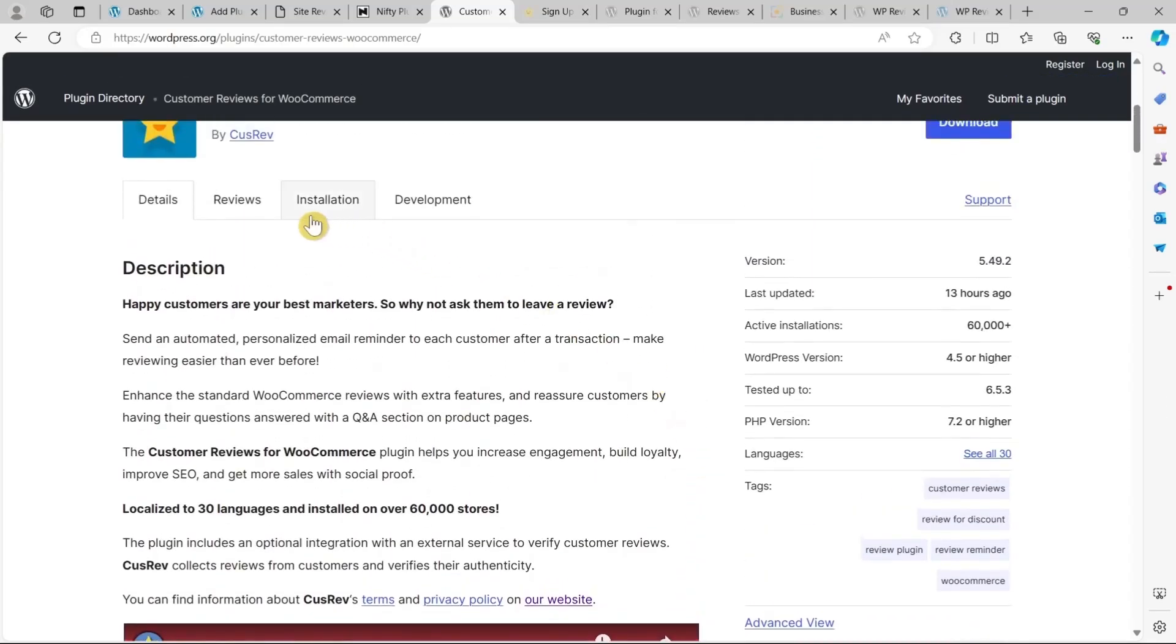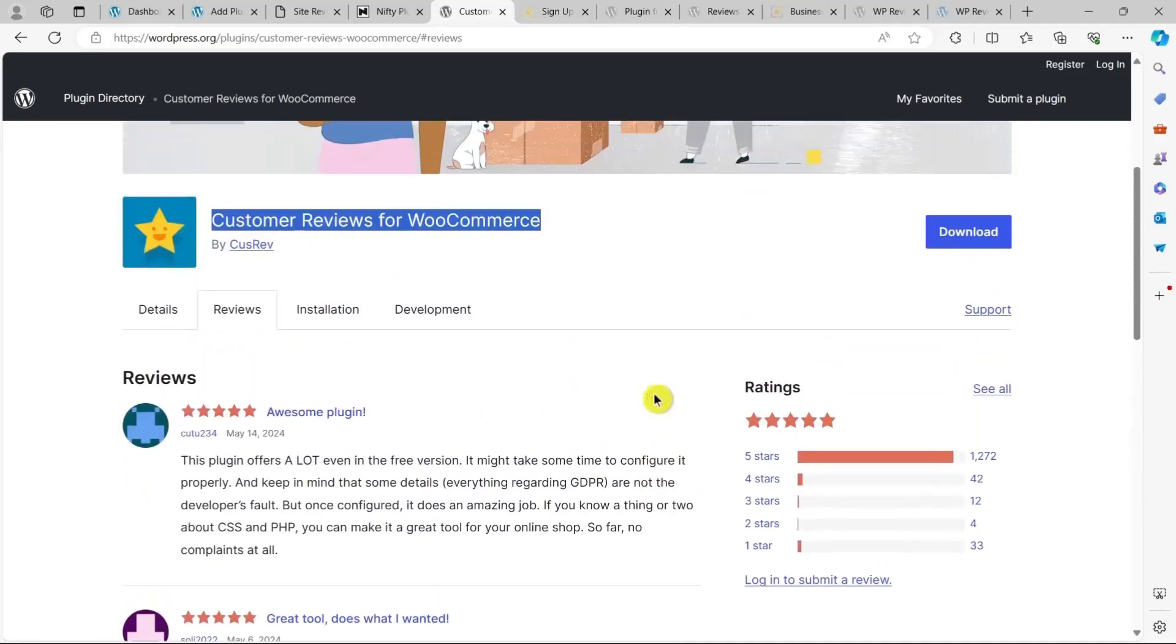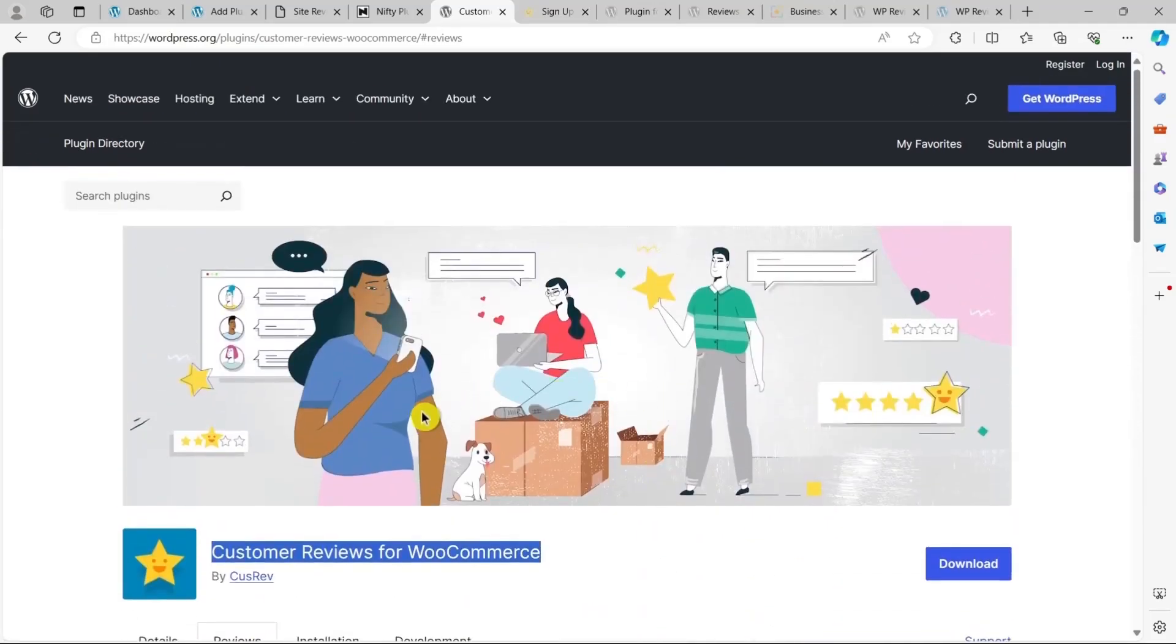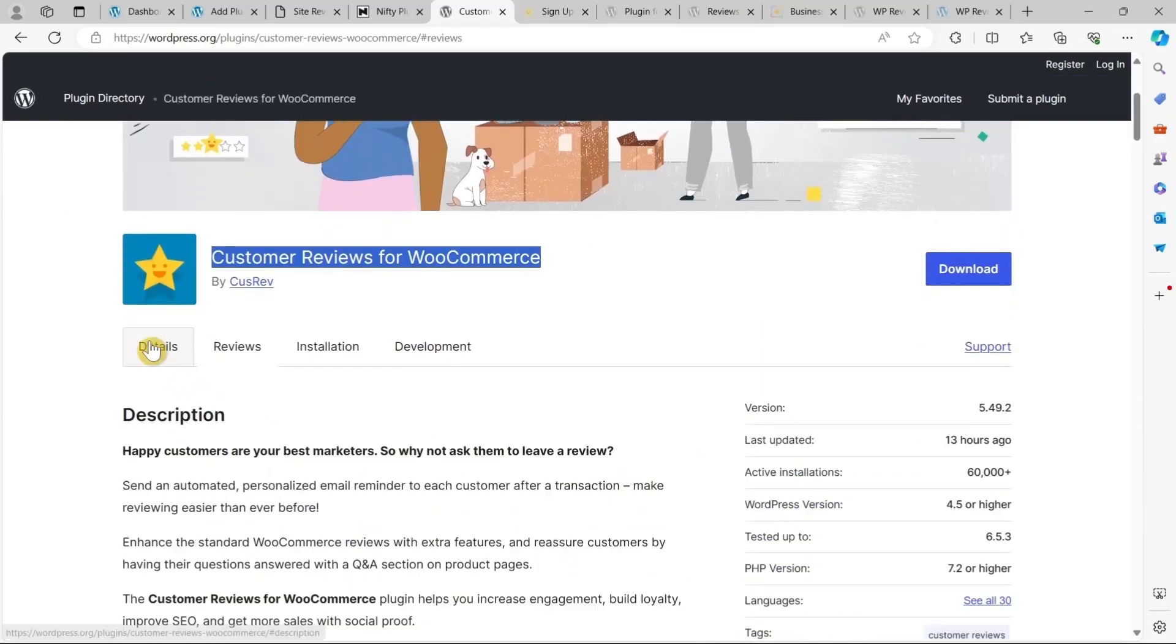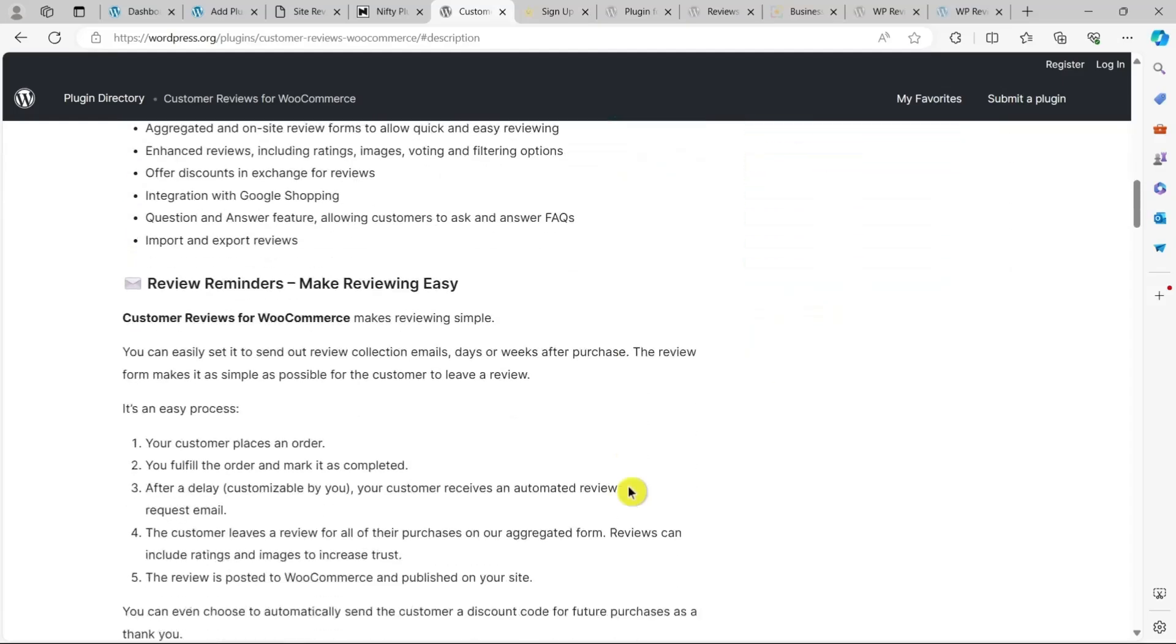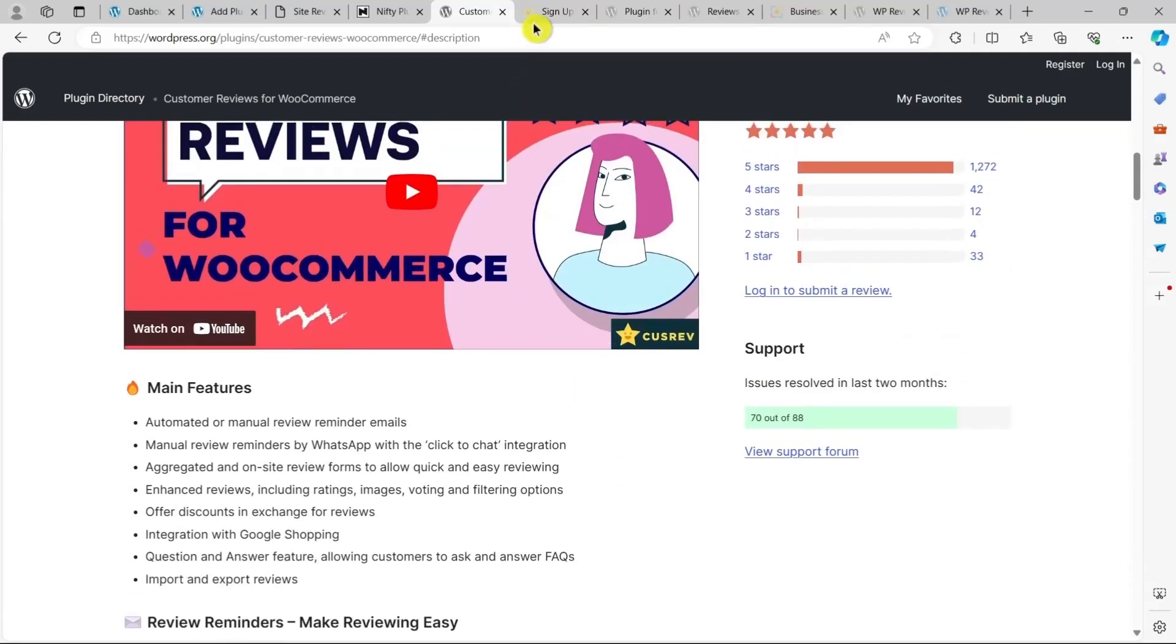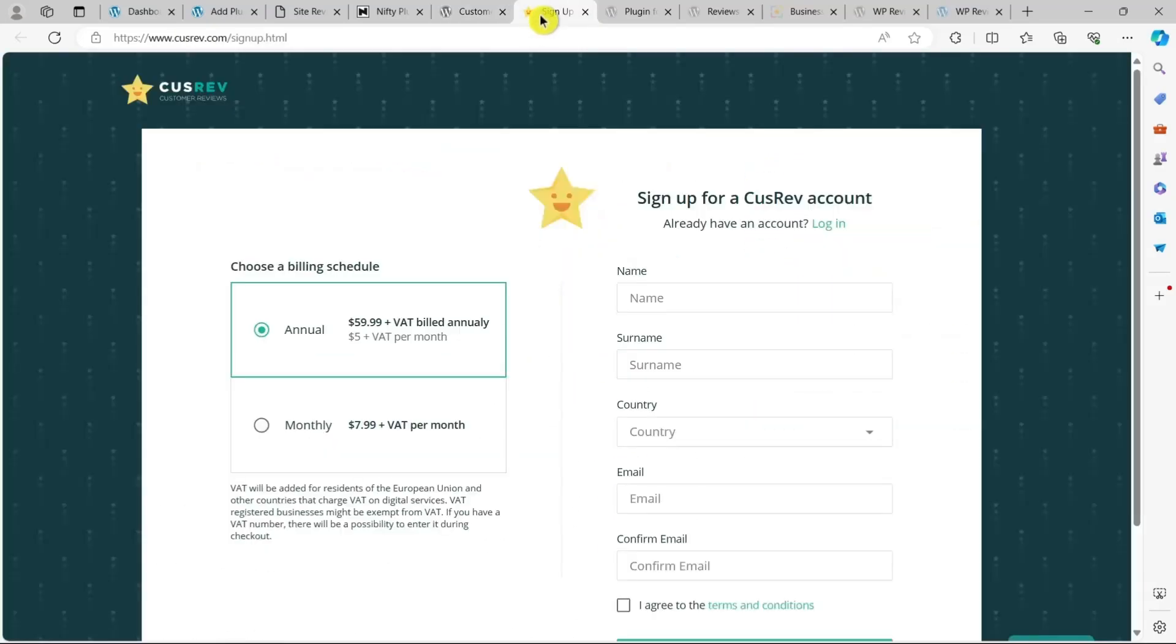One of its key features is the optimal integration with CusRev, a service that verifies the authenticity of reviews. This ensures that only genuine content from verified shoppers is displayed on your site.